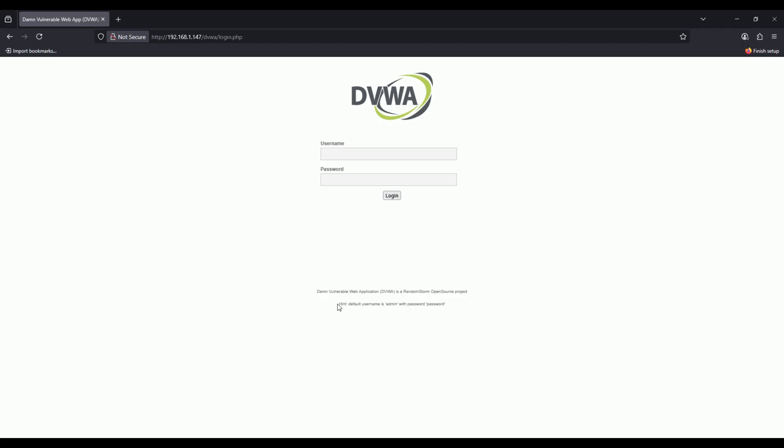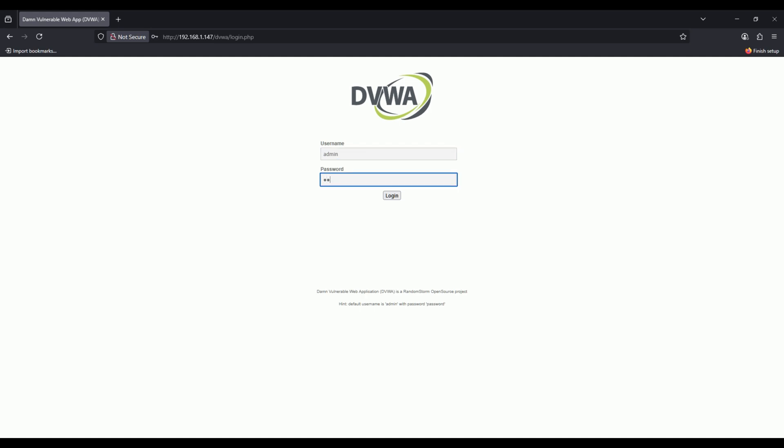Now I'm on what looks like a typical banking portal. I'll enter credentials: admin and password. Here's the moment your financial life gets compromised. When I click login, instead of going to the bank, the request gets intercepted.